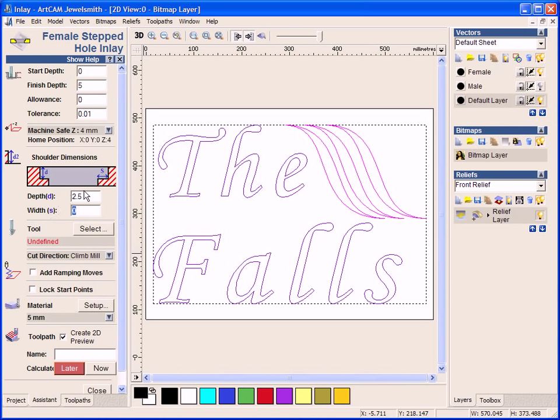And then the width is the S. So now I am going to type in 1.5mm. So only a thin one, just a thin ridge for it to clip into nicely.